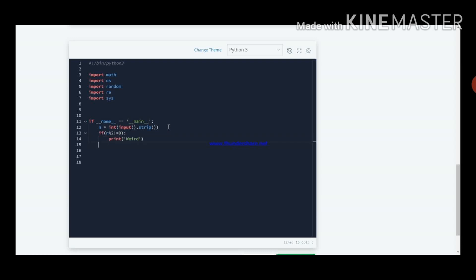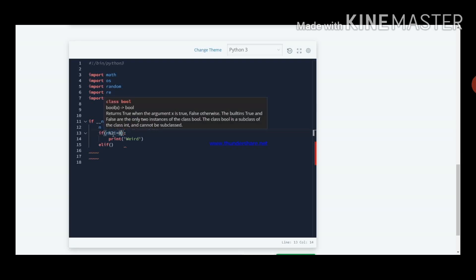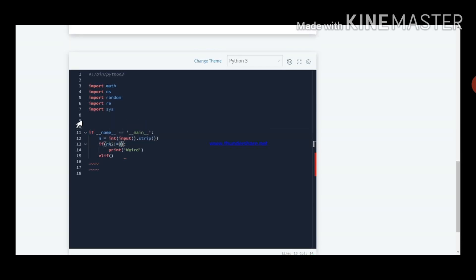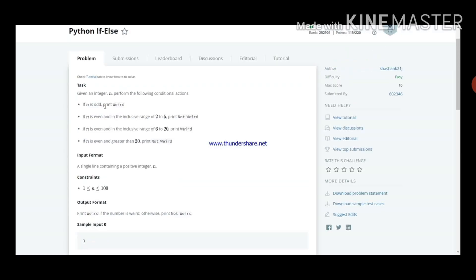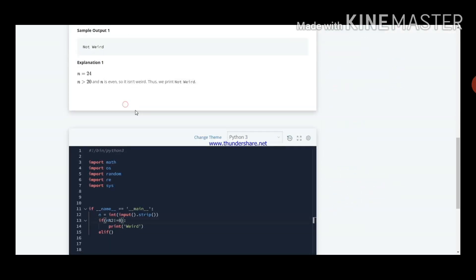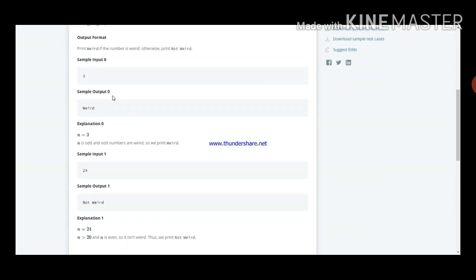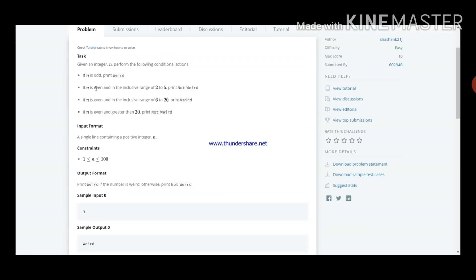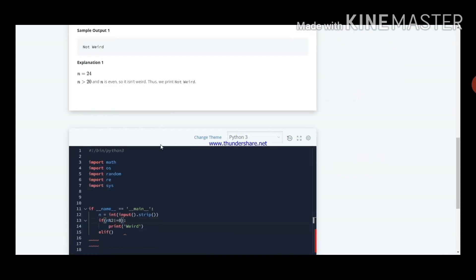Now I am writing elif. In elif condition we will write n percentile 2 is equal to 0, and n greater than 2. Now n is even. n is even means n should be in the inclusive range of 2 to 5.